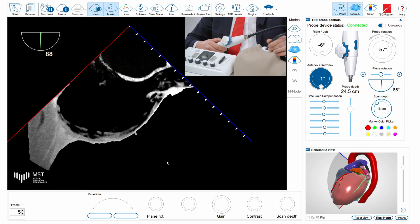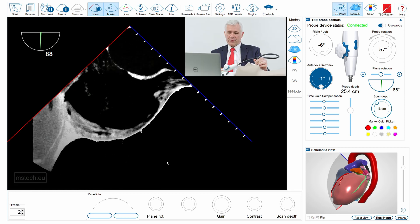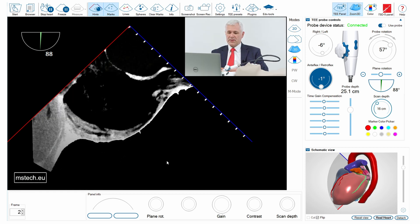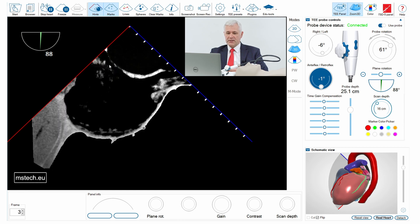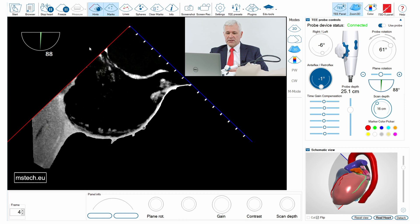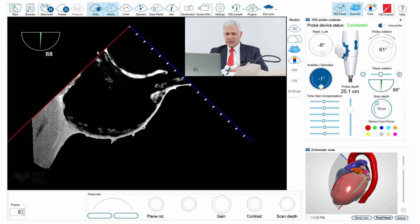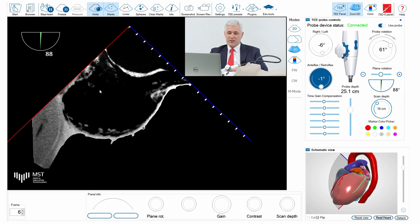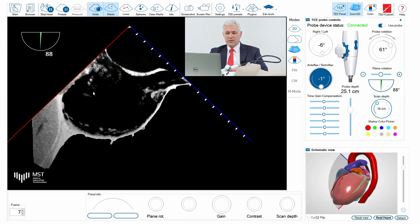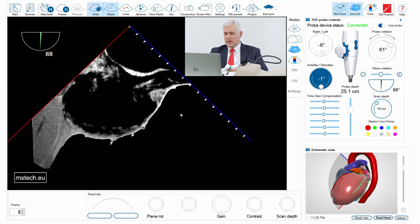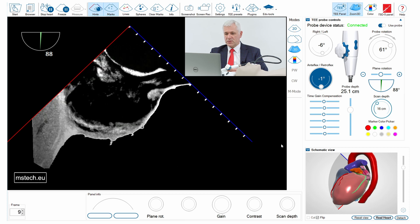Here I have the bicaval view with the superior vena cava on the right-hand side and the inferior vena cava on the left-hand side. We can see some artifacts in the right atrium — this is a CT-derived image, so you can occasionally see some echoes of the non-contrasted blood in the right cardiac chambers, but it does not affect our training.